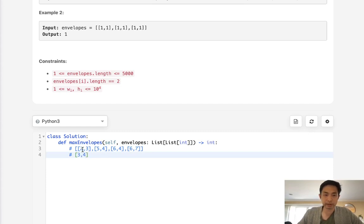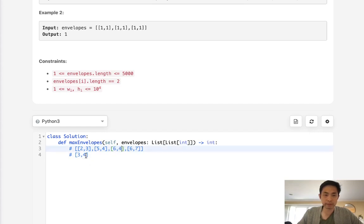And what this means here is that 2, 3 can go into 5 and 4. Now what about 6 and 4? Well, 6, 4, we can see 4 is the same as here, so we might update that 4 again.